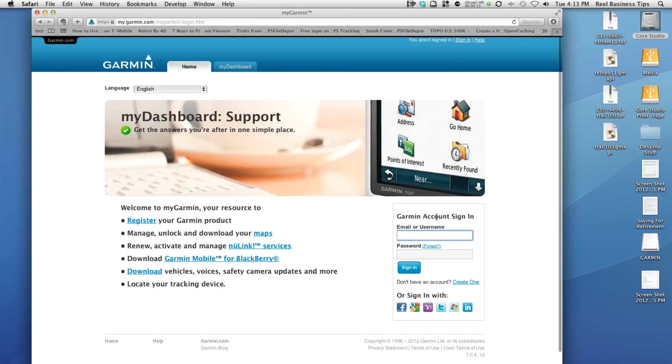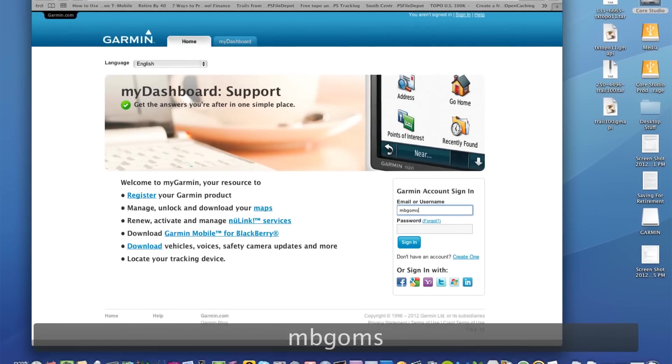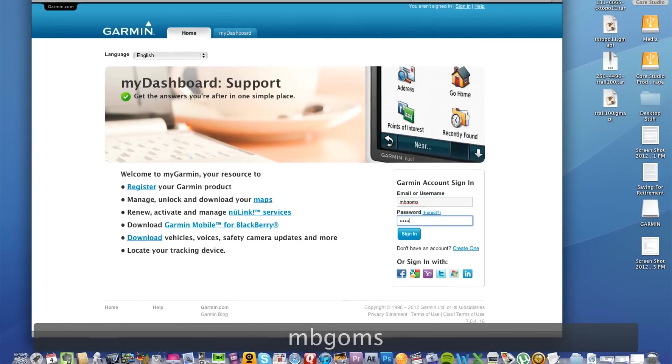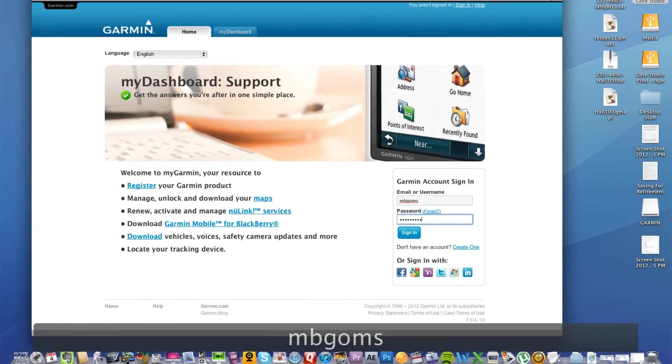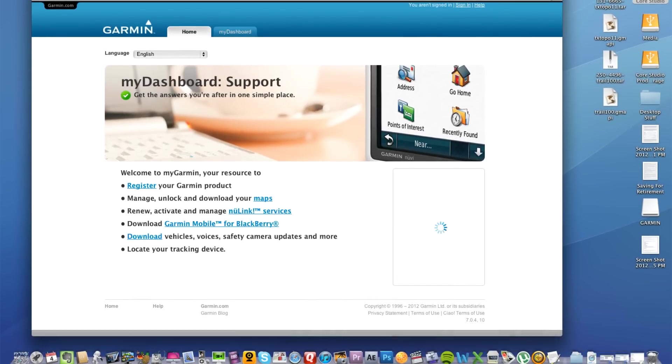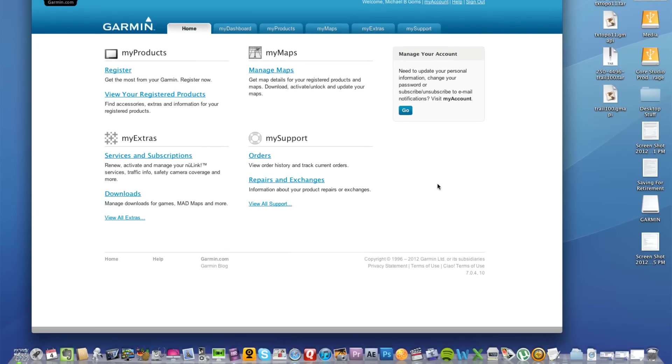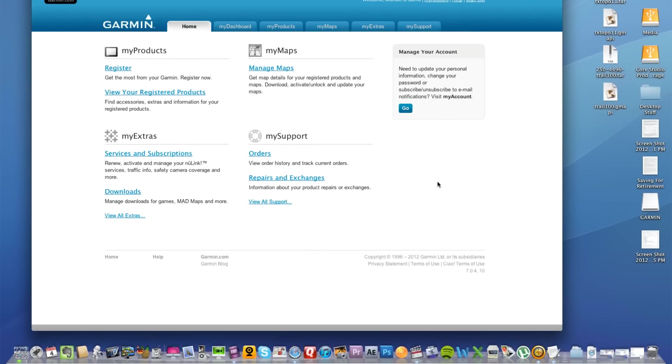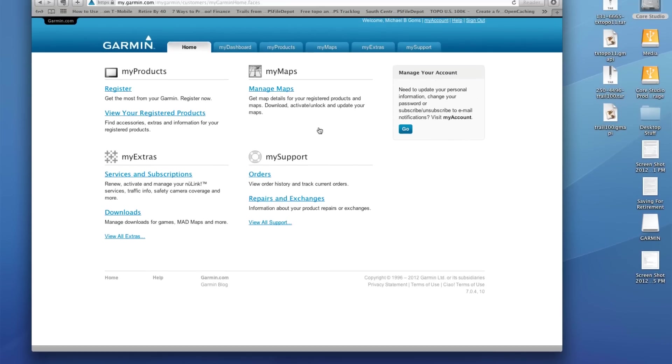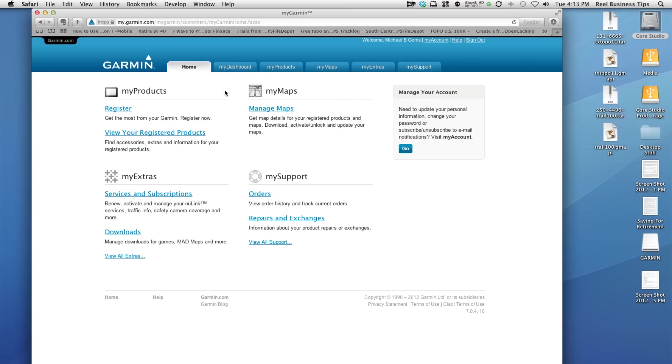I'm going to go ahead and sign in as I currently have an account. What this will allow me to do is keep my maps and software up to date while also being able to add extras such as voices and icons to my Garmin GPS.